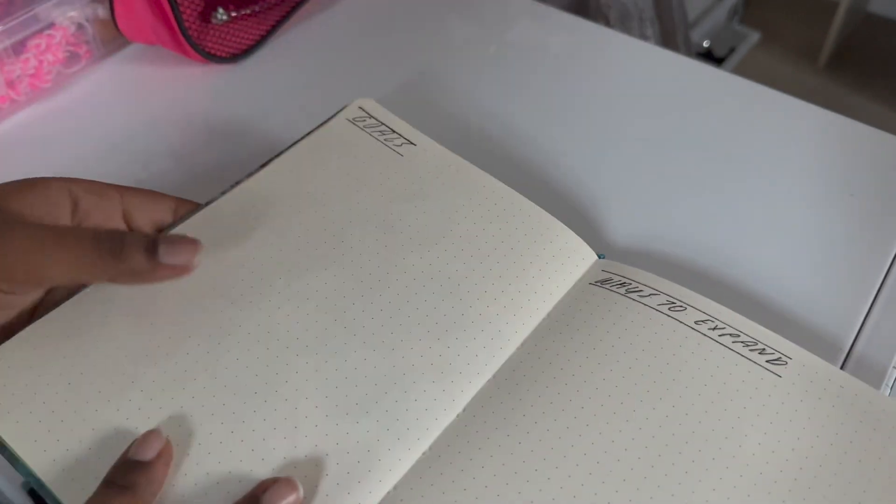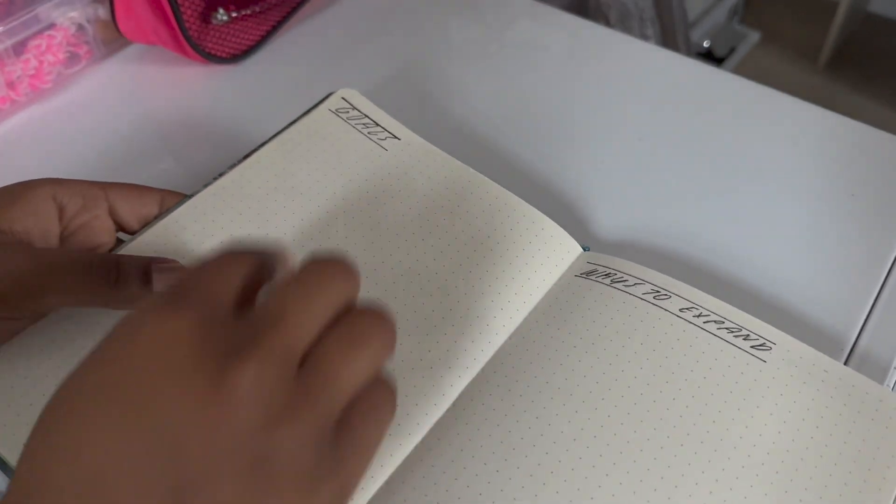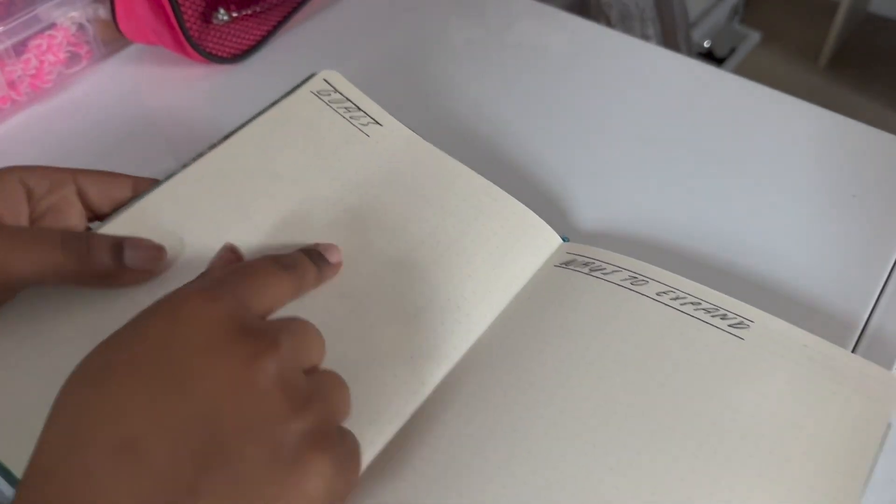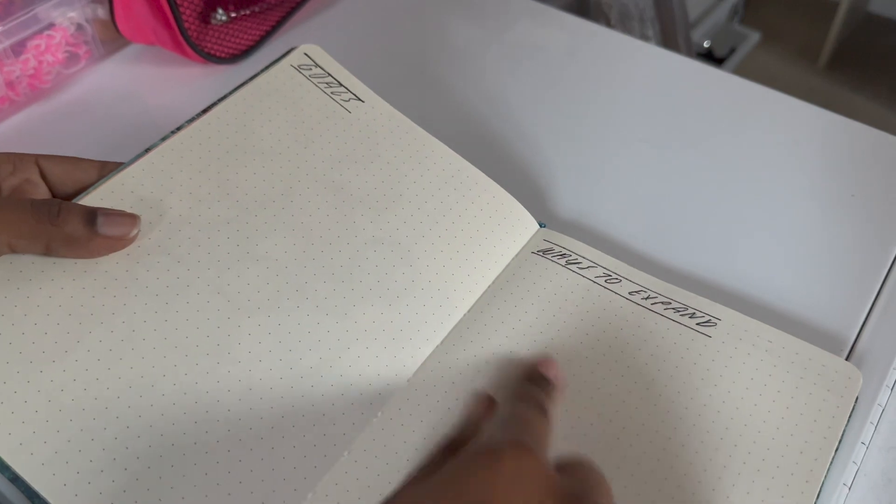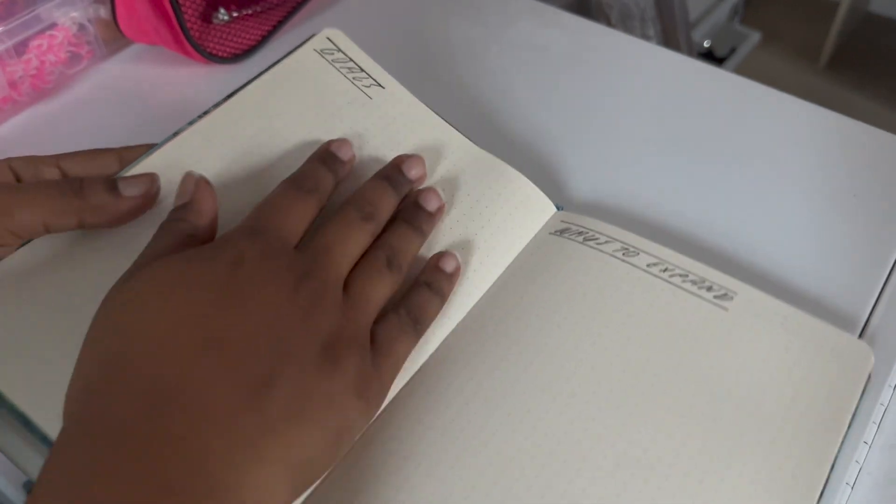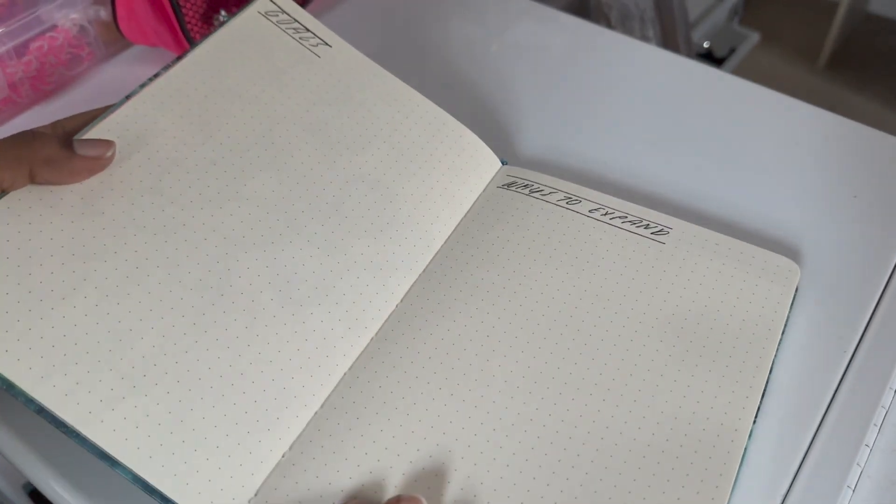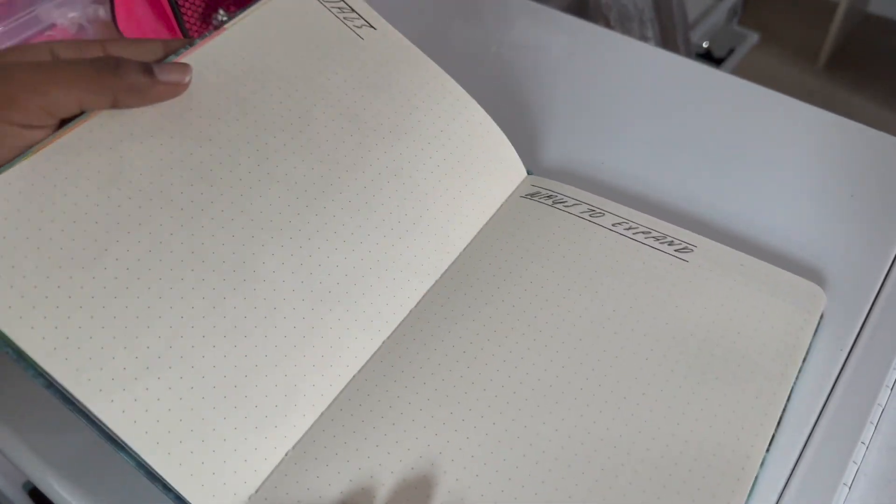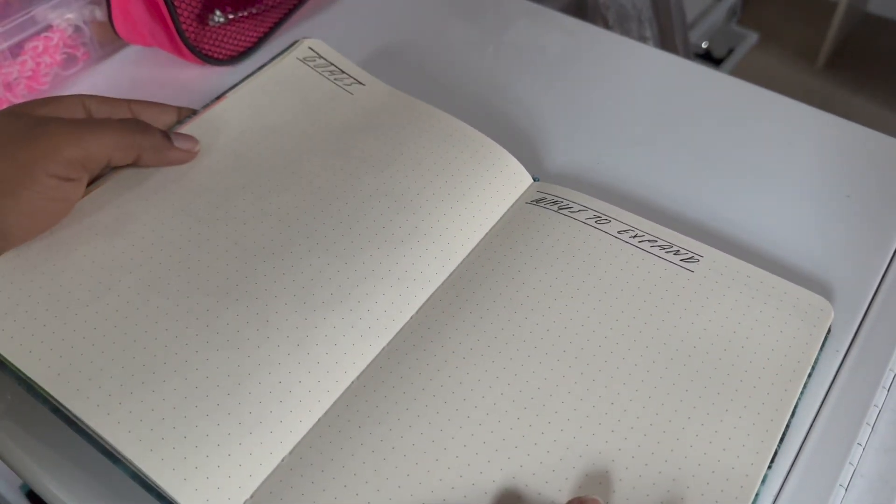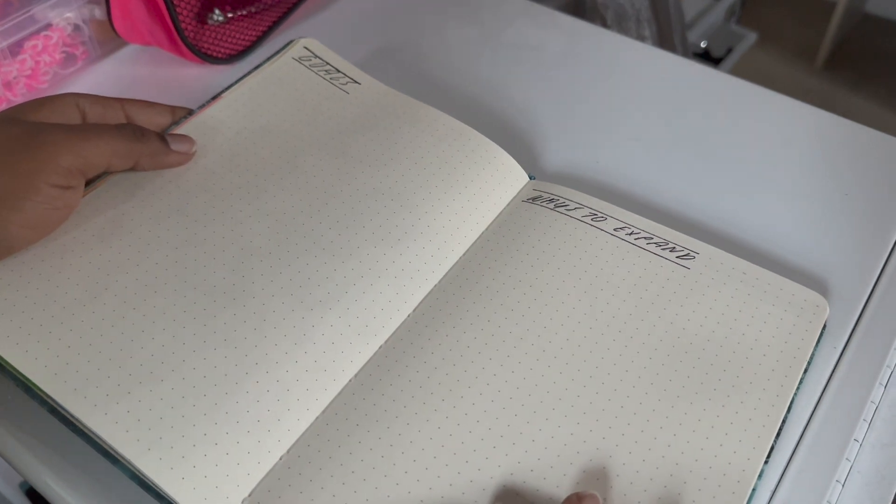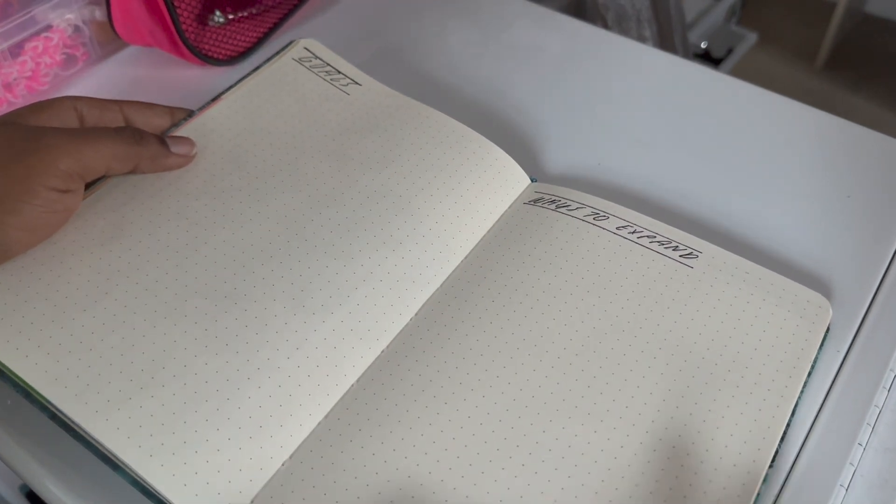And then for spring, I want to have some goals and then ways to expand. So I just have all this room. I went for a very minimal theme. Then I have agenda. These are the key things that I want to do for April through June.